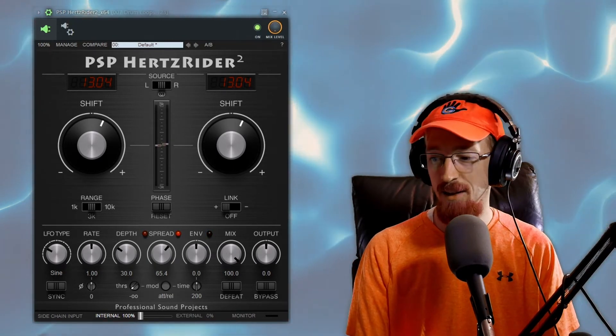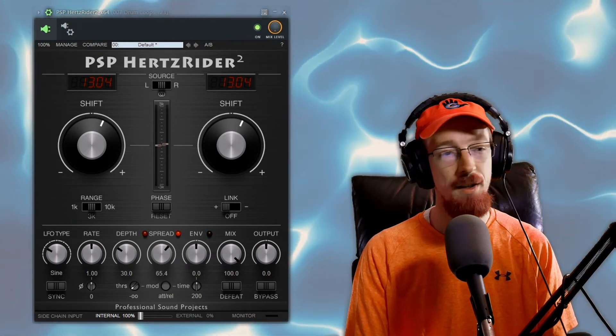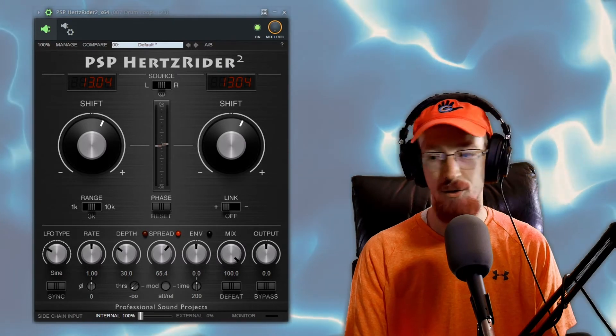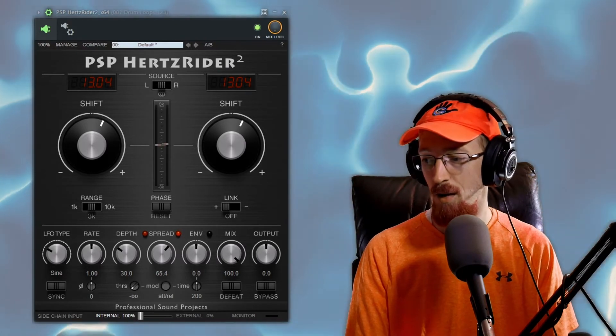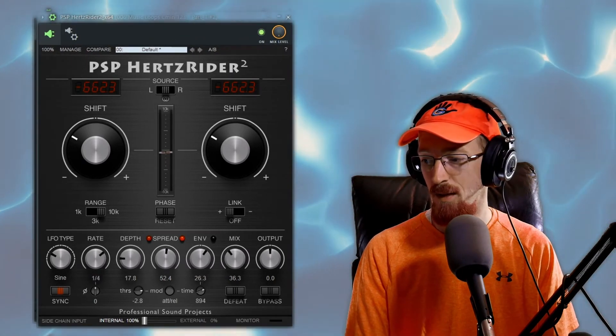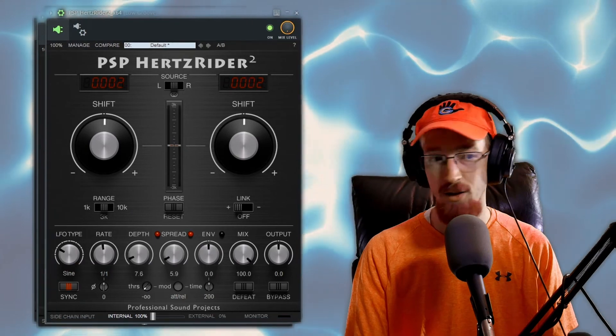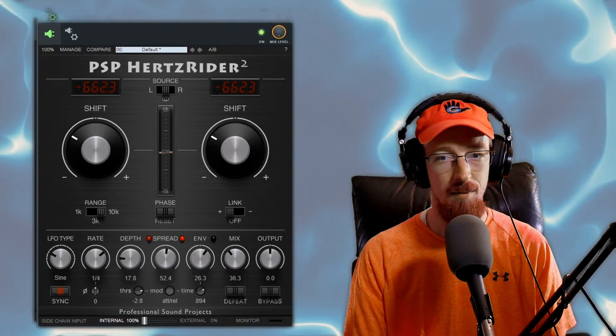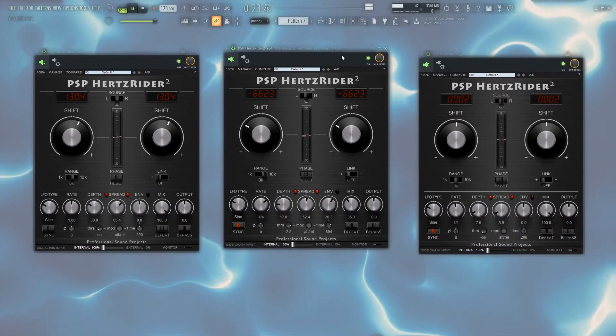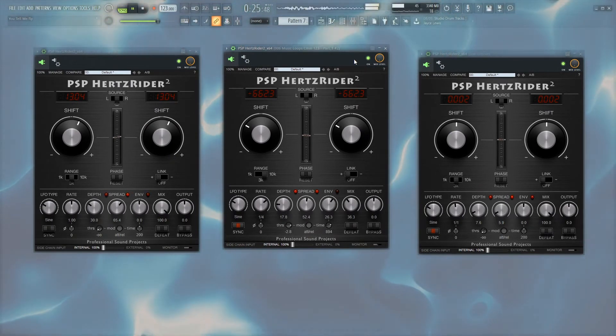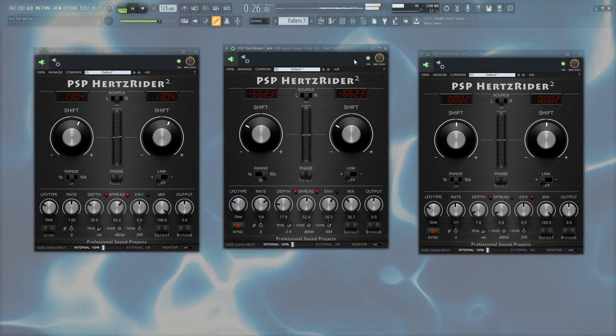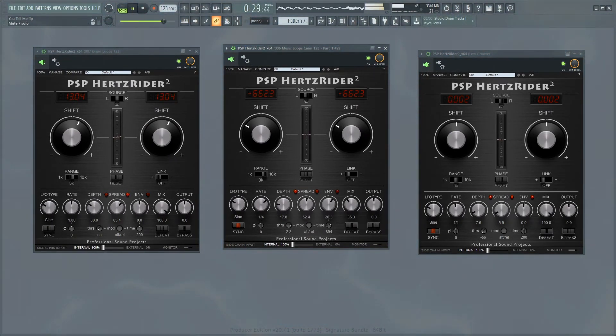And when you start to stack these things together with all the different hertz riders doing their jobs, in fact let me pull them all up here, you're going to start to get a really great vibe going.